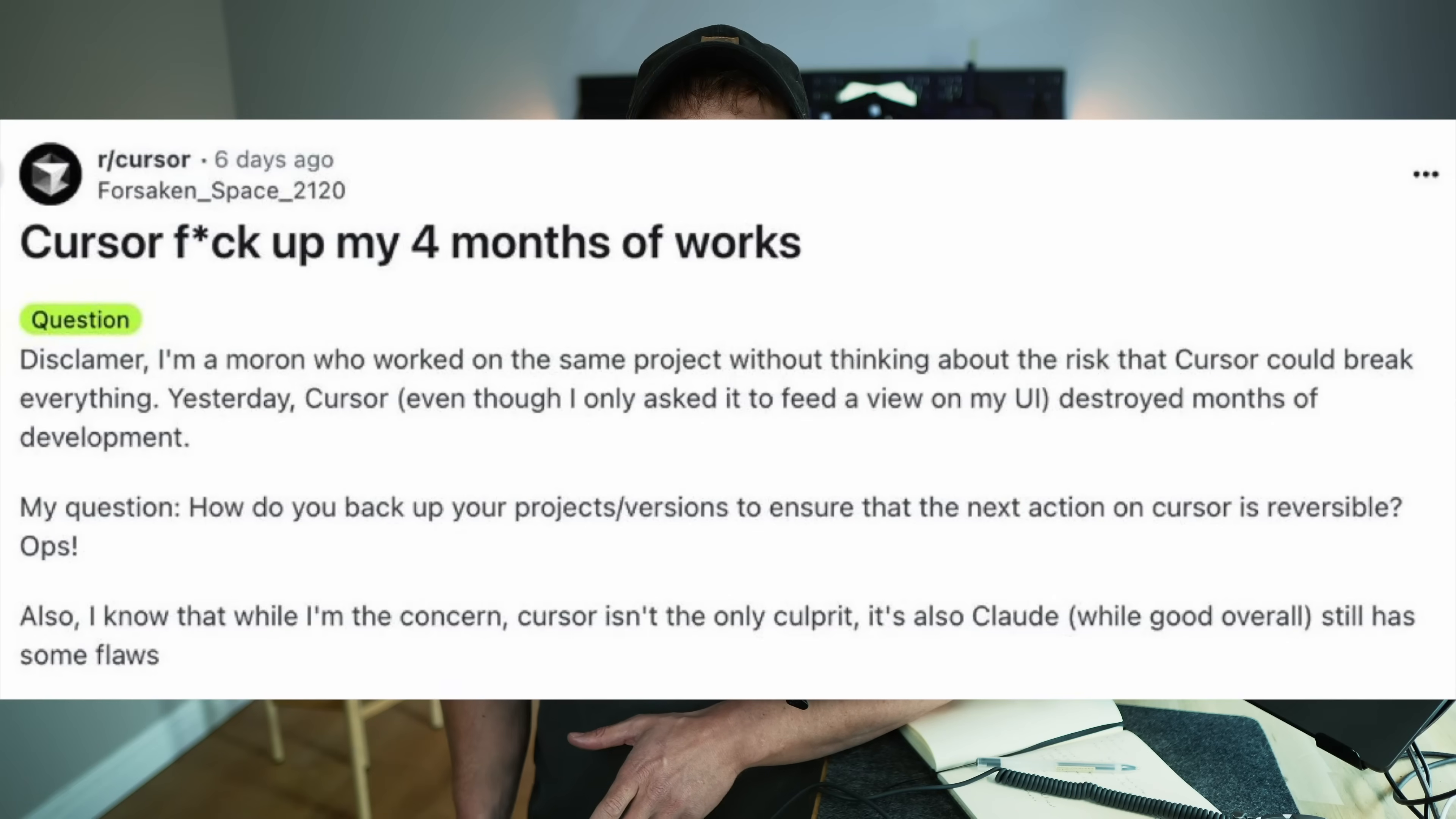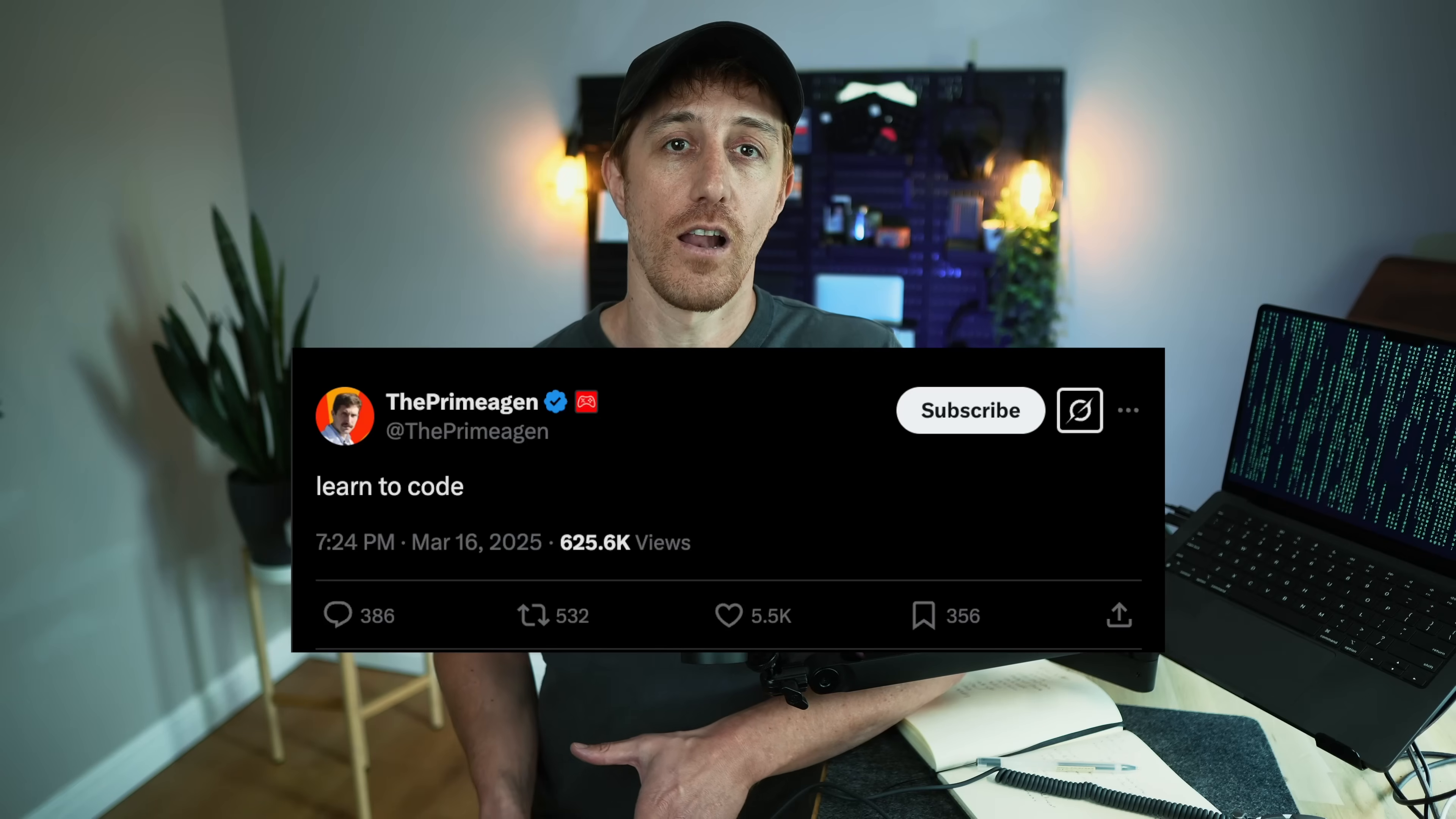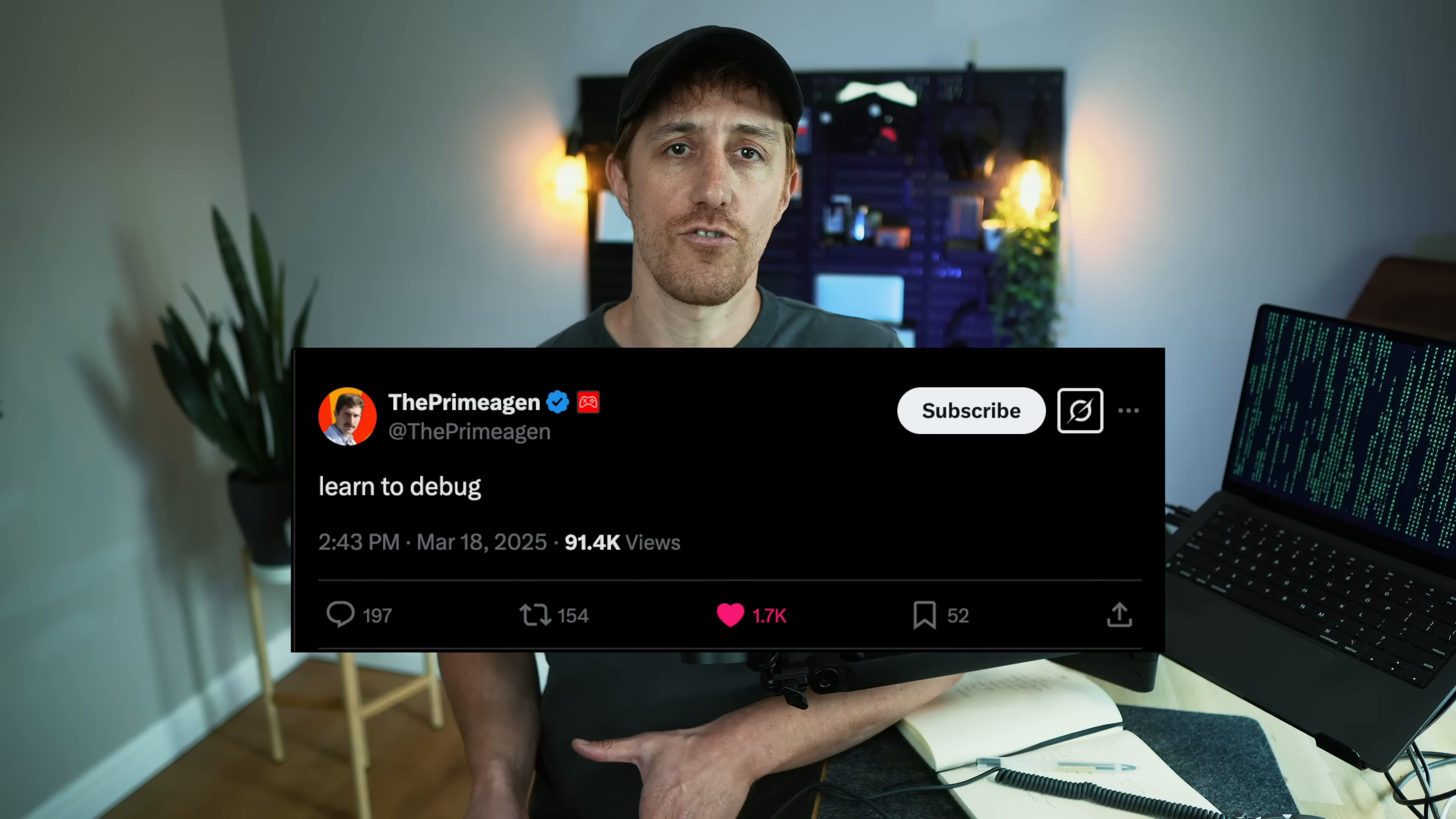When posts about vibe coders losing work and others getting hacked showed up a few weeks ago, The Prime and others tweeted learn to code and then learn to debug, others literally started explaining CORS and the importance of secrets management. Which leads us to point number one: Learn to hack.